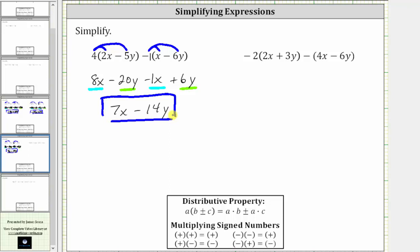For the next expression, we have negative two times the quantity two x plus three y, minus the quantity four x minus six y. To clear the first set of parentheses, we distribute negative two. To clear the second set of parentheses, because we have minus the quantity four x minus six y, we can either subtract both terms inside the parentheses, or distribute negative one.